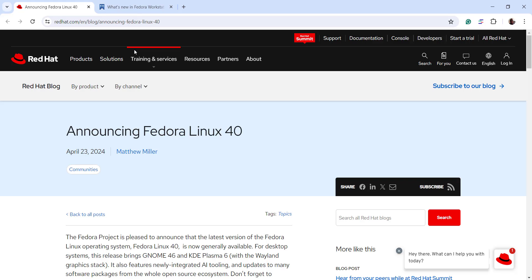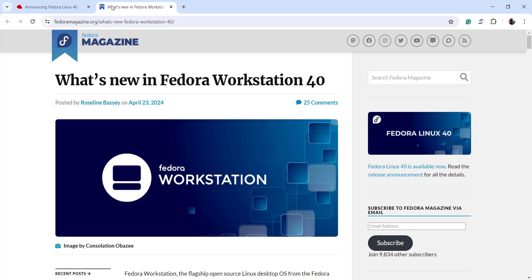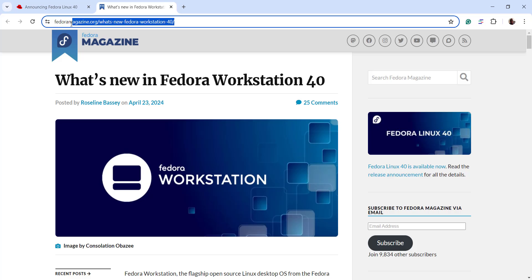Hi guys, in this video we're going to look at how to install Fedora 40 on Oracle VirtualBox 7.0 with custom partitions. Fedora 40 was released on April the 23rd, 2024, which is about one month ago from the time of making this video. It ships with the latest features, for example GNOME 46 and KDE Plasma 6. To keep abreast with all the latest features that come with Fedora 40, you can head over to Fedora Magazine for what's new in Fedora Workstation 40.